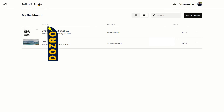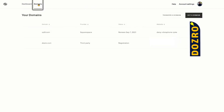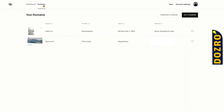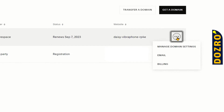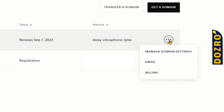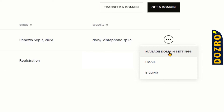In the Squarespace dashboard, click on Domains. Next, click on the three dots next to the domain for which you want to add MX records of Google Workspace, and then click Manage Domain Settings.